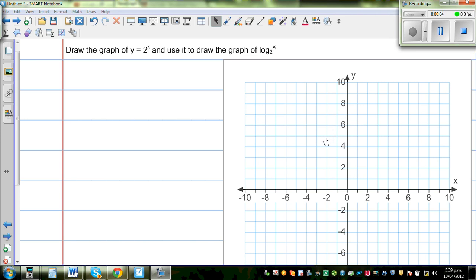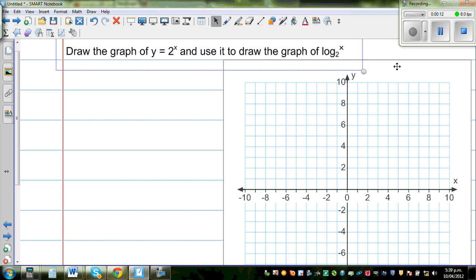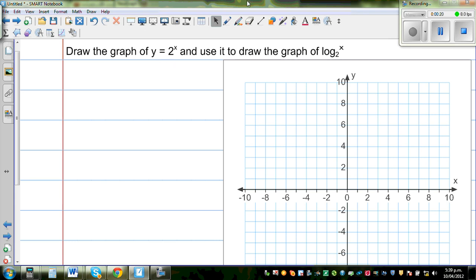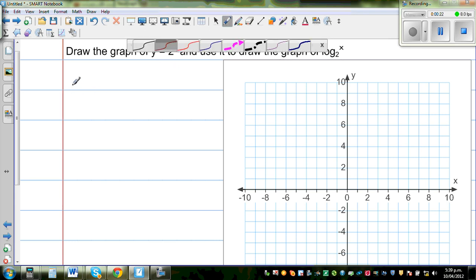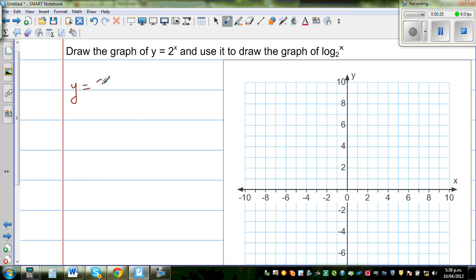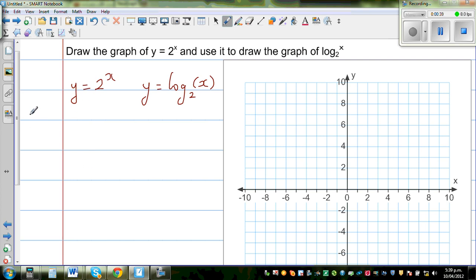Draw the graph of y equals 2 to the power of x and use it to draw the graph of log base 2 of x. We want to draw both of these together on the same grid, because the graph of y equals 2 to the power of x and the graph of y equals log base 2 of x are inverses of each other. I'll explain that later on. So let us first draw the graph of y equals 2 to the power of x by plotting some points.